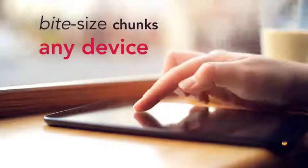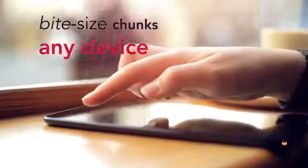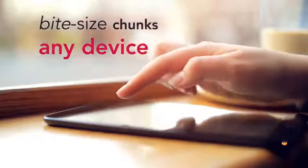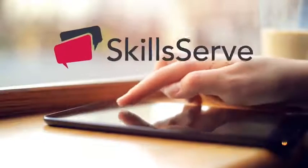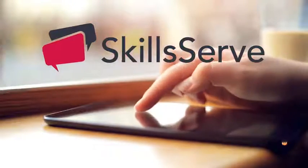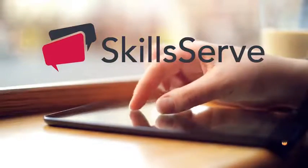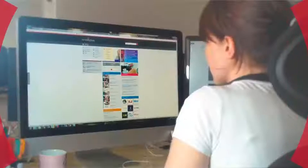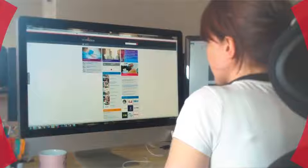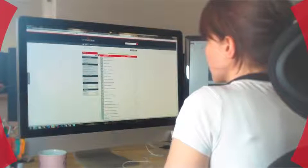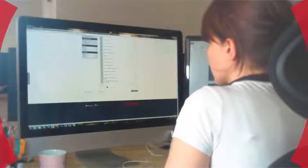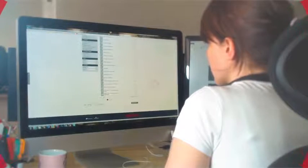Compliance Serve is delivered on our award-winning learning and performance platform, Skill Serve. We've created the Compliance Passport, a pre-built learning pathway of the most popular courses for you to allocate to your learners.